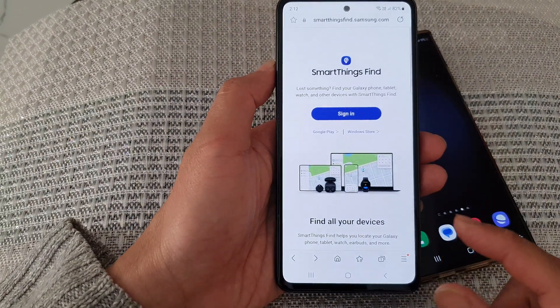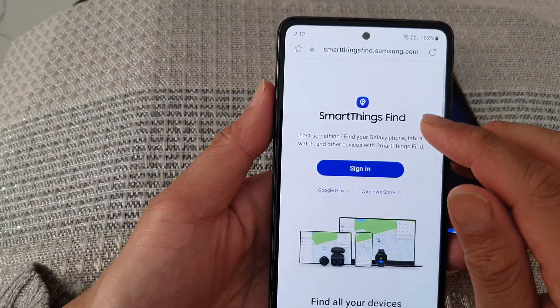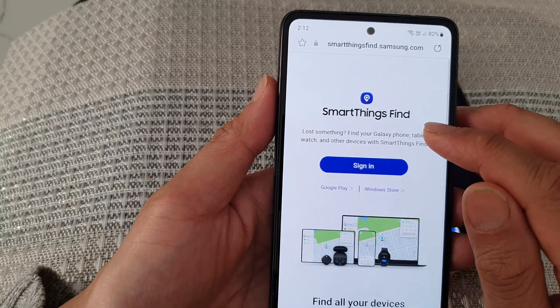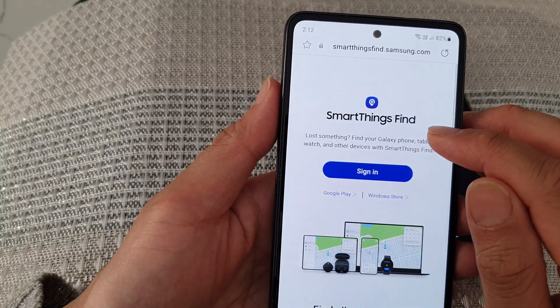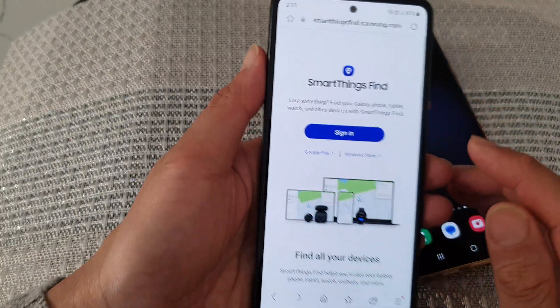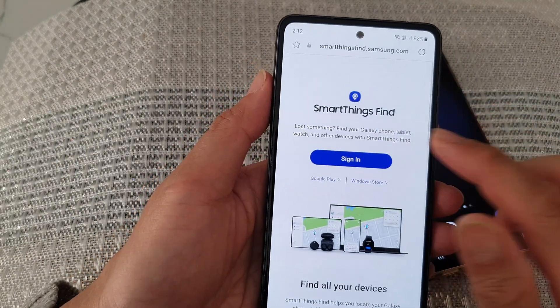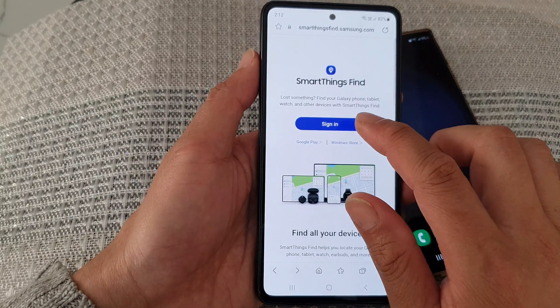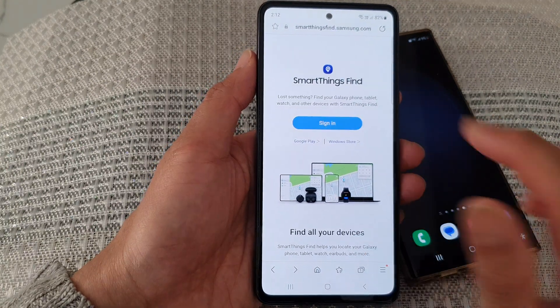What you want to do is go to the website called smartthingsfind.samsung.com. Go to this website and tap on the sign in button.